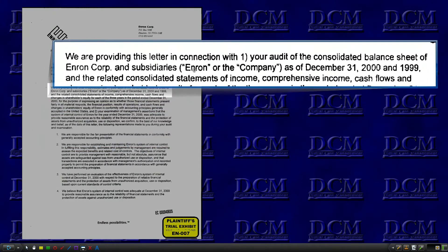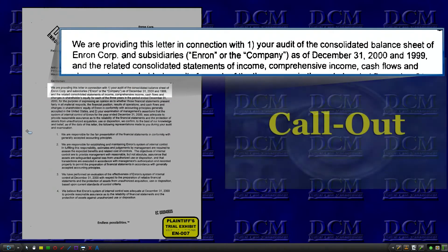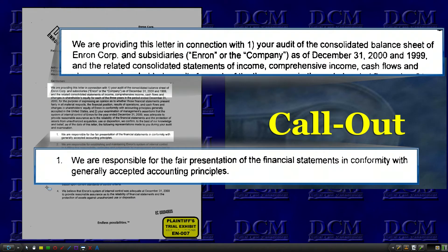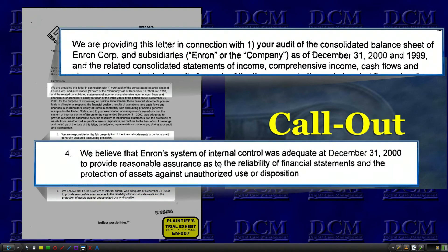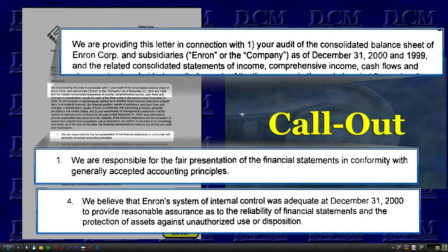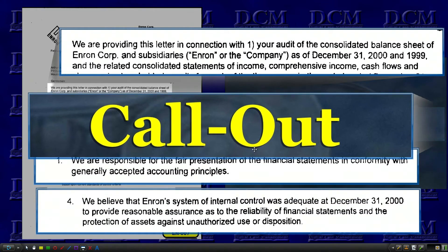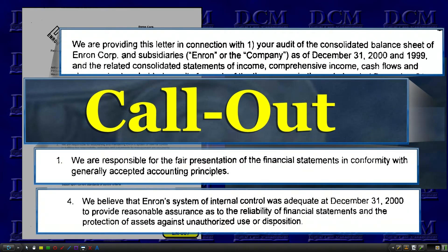This is a call-out. We do call-outs to make a paragraph or a passage large enough for a jury to read. If it is not called out, the jury can't read it. I can call out as many sections as I can fit on the screen. If there is one technical term you should learn and use, it is call-out.